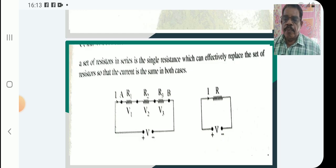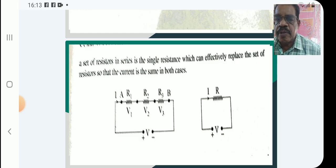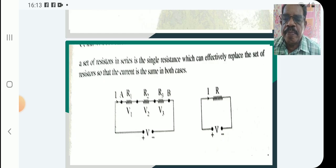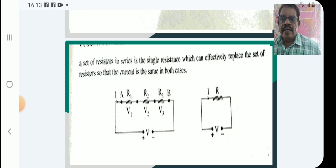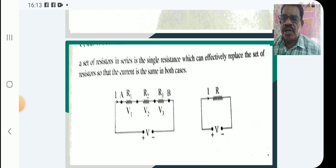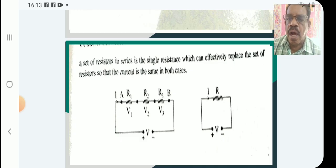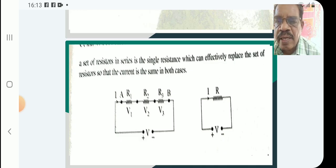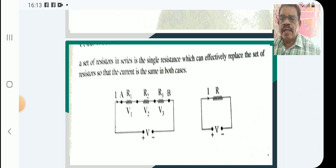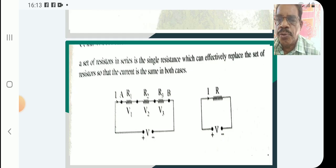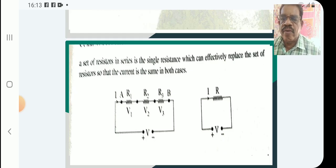The first figure represents the series combination and the second figure represents the equivalent resistor circuit. In the first figure there are R1, R2, R3 resistances with a battery connected; the same current flows through each, and potential drops are V1, V2, V3.